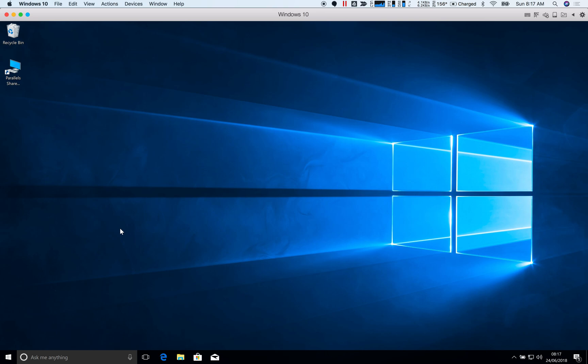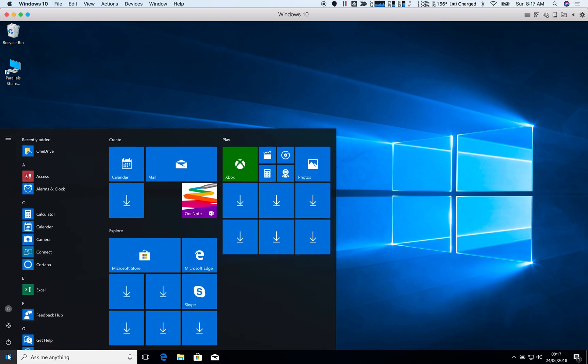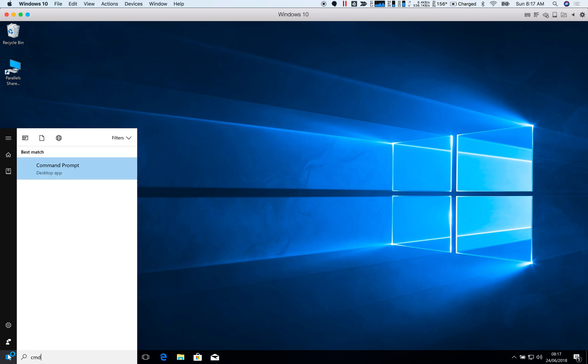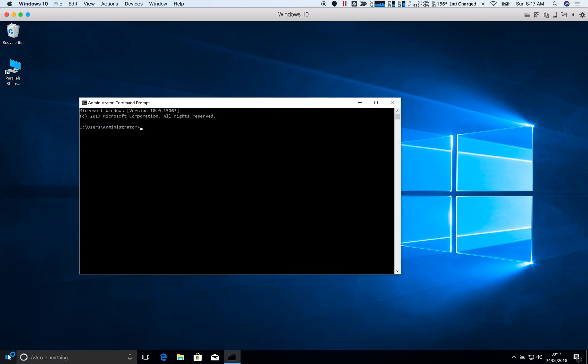Okay, so I'm logged in now as that local administrator. So what I'm going to do is I'm just going to bring up a quick command prompt. And I've got a script here called profile.bat.